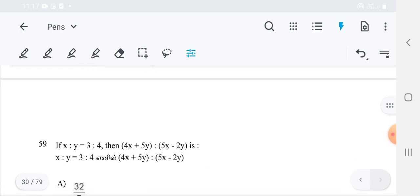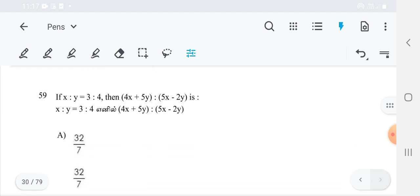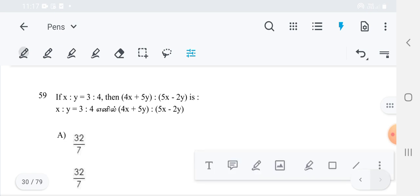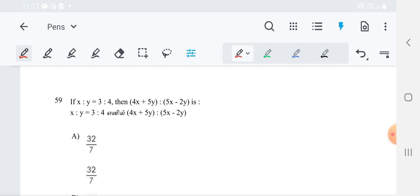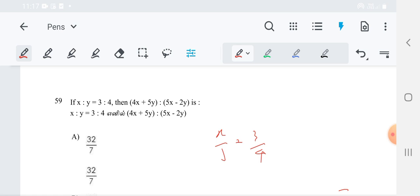Come to the next one, 59. If x is to y — x is to y is given, the ratio is given. Therefore I can write it as x by y. x by y is equal to 3 by 4. And what we have to find? We have to find 4x plus 5y is to 5x minus 2y.